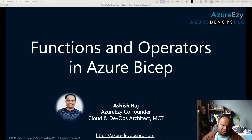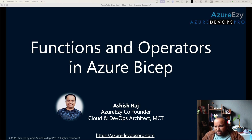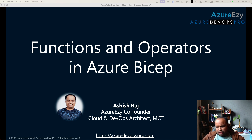Hi everyone, this is Ashish and welcome back to Azure Bicep training series. Today we are going to discuss about functions and operators in Azure Bicep. I am Ashish Raj, co-founder of Azure Easy Community, working as a cloud and DevOps architect, and I am a Microsoft Certified Trainer.